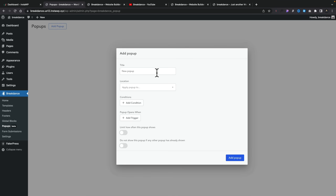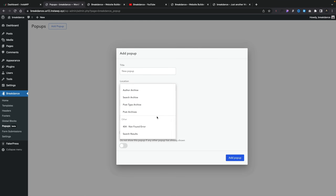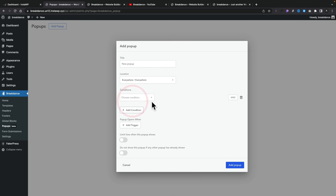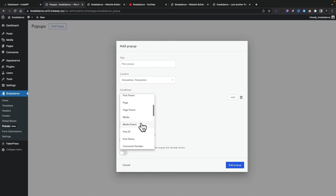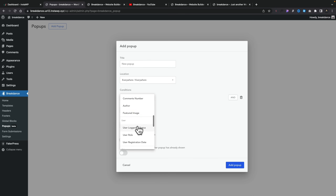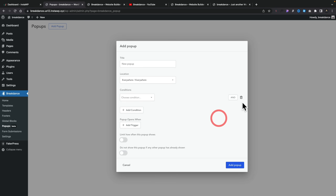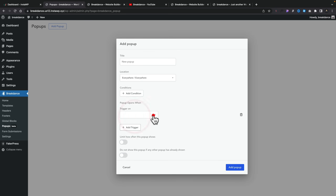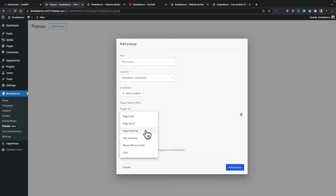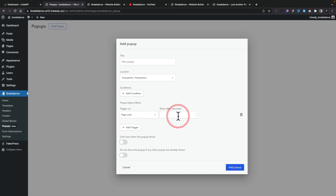You can say add a pop-up, choose what kind you want, give it a name, and set the location. Again we've got similar options to what we've seen for templates. We'll set that everywhere, then add conditions — so you can stack conditions, for example requiring someone to be logged out so you don't annoy your logged-in users. You can use user logged-in status, roles — don't want to show it to admins but only to customers — all those options are available. You can also choose your triggers: page load, scroll, scroll up, user inactivity, mouse moves to exit, or a click. You can set a pop-up to appear when someone clicks a contact button, for example. We'll say page load, after three seconds.